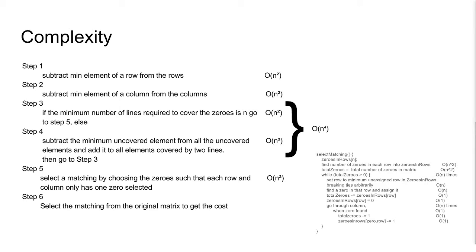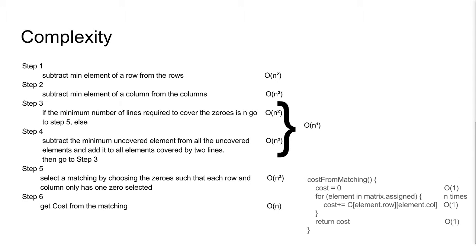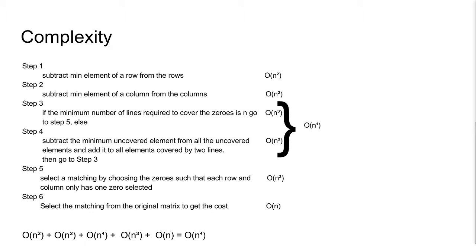Now, selecting a matching as shown before, this takes O(n²) time. And finally, from a matching, find the cost. So for each assigned job, find the price from the original matrix. And we are done. We have an overall time complexity that is big O of n to the 4th.